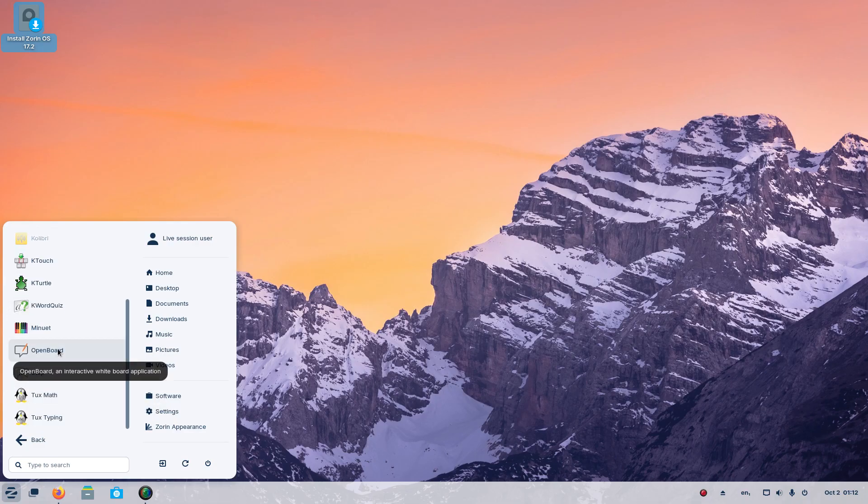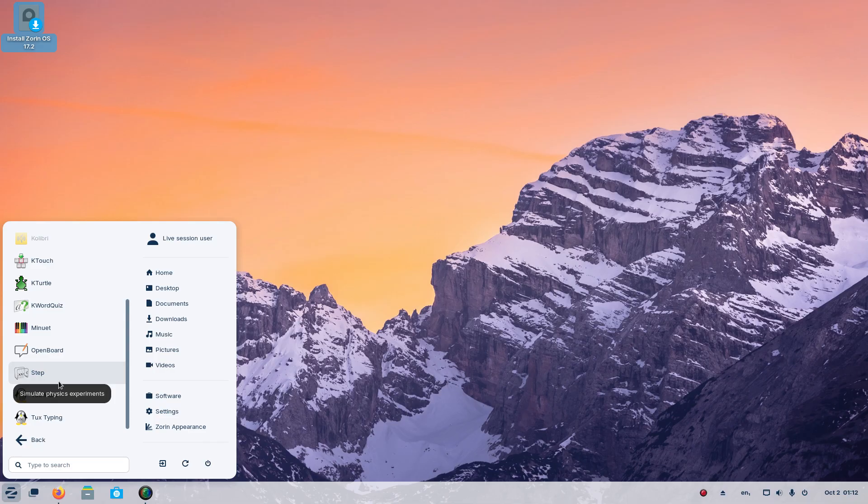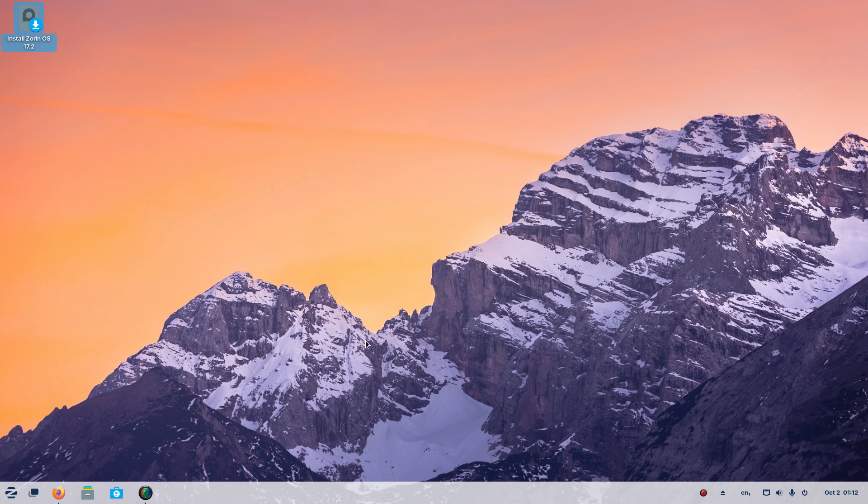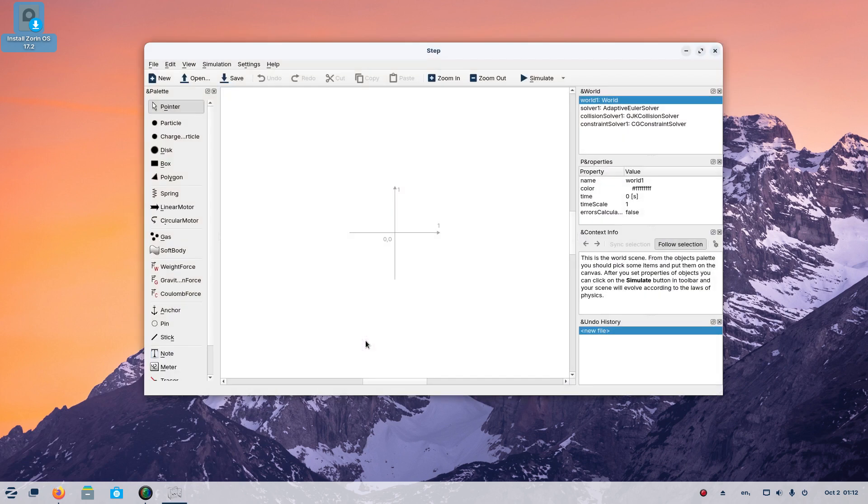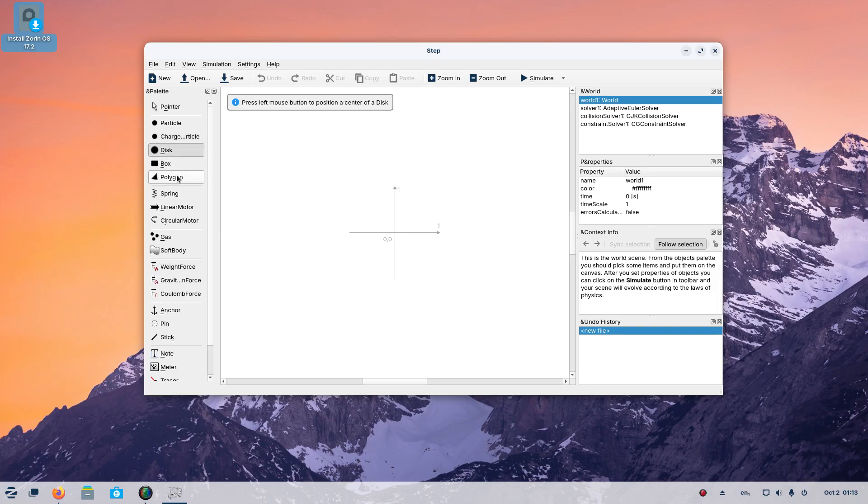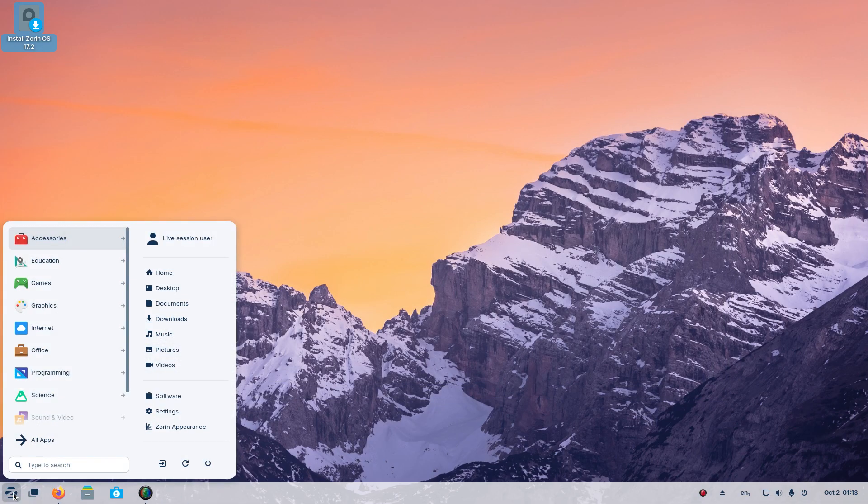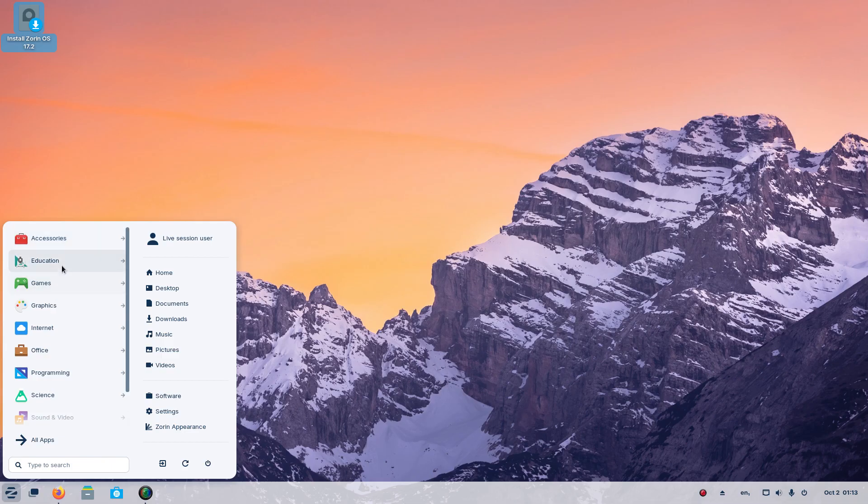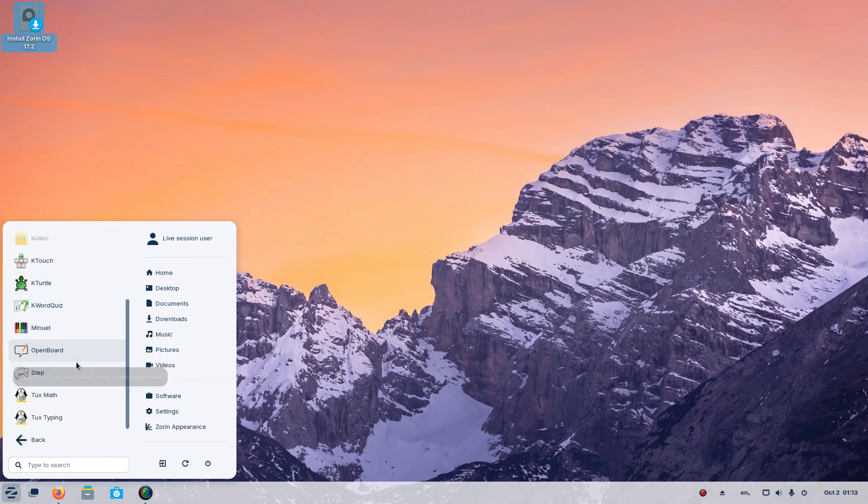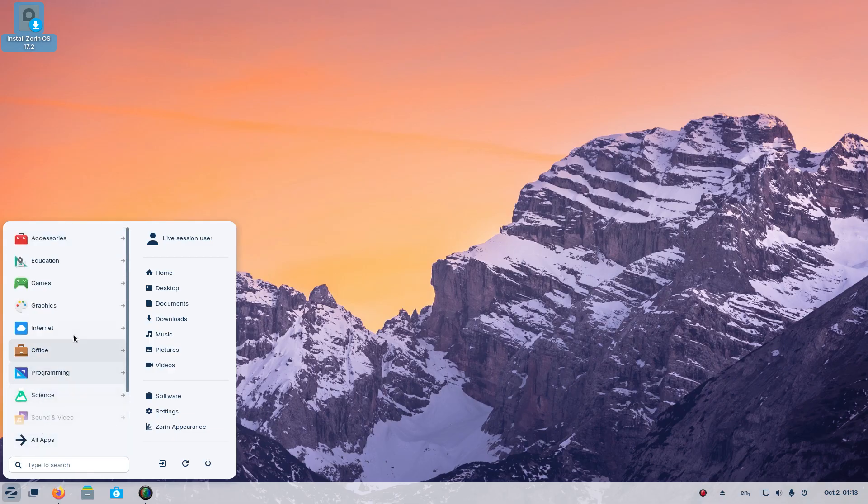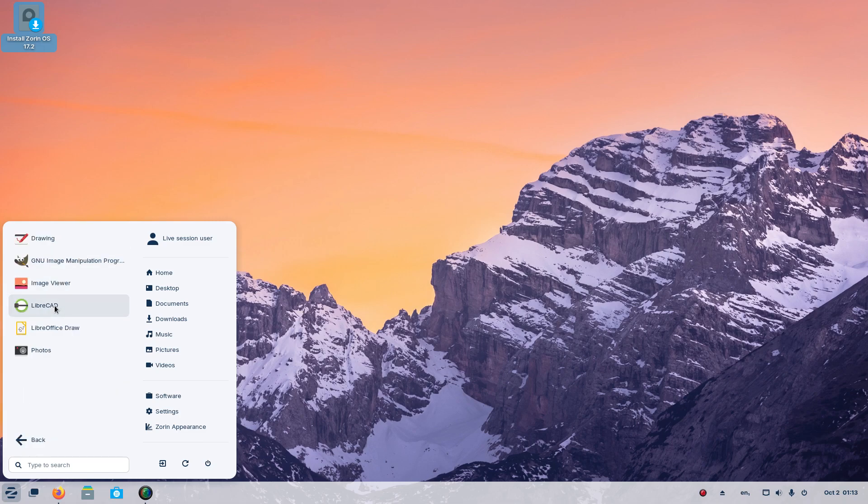OpenBoard, interactive whiteboard application. Step, simulate physics experiments. Let's take a look at that. Pointer particle charge, charge particle dis-polygon. Well that's above my pay grade. Let's keep on going. What do we have here? Tux Math, Tux Typing. And back, so that would be it for the educational stuff.